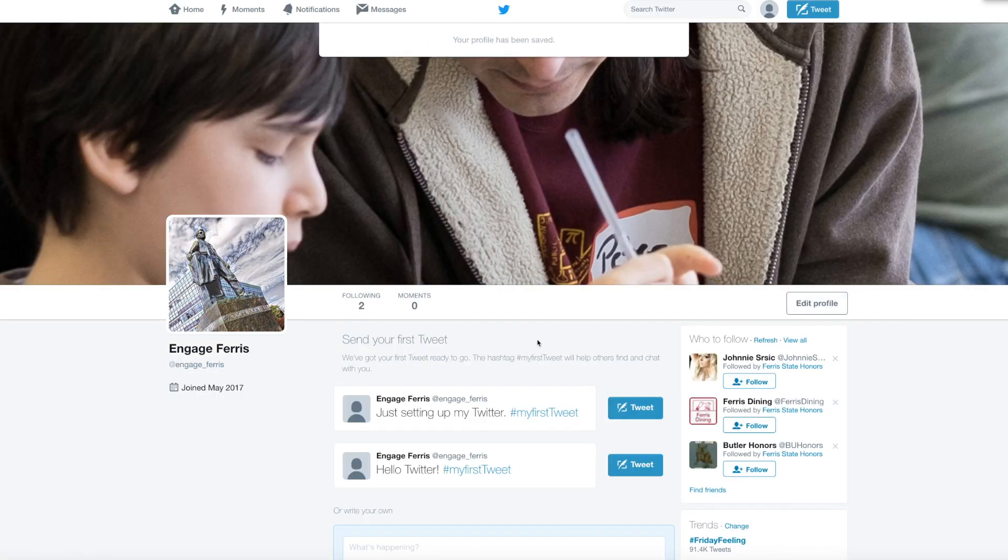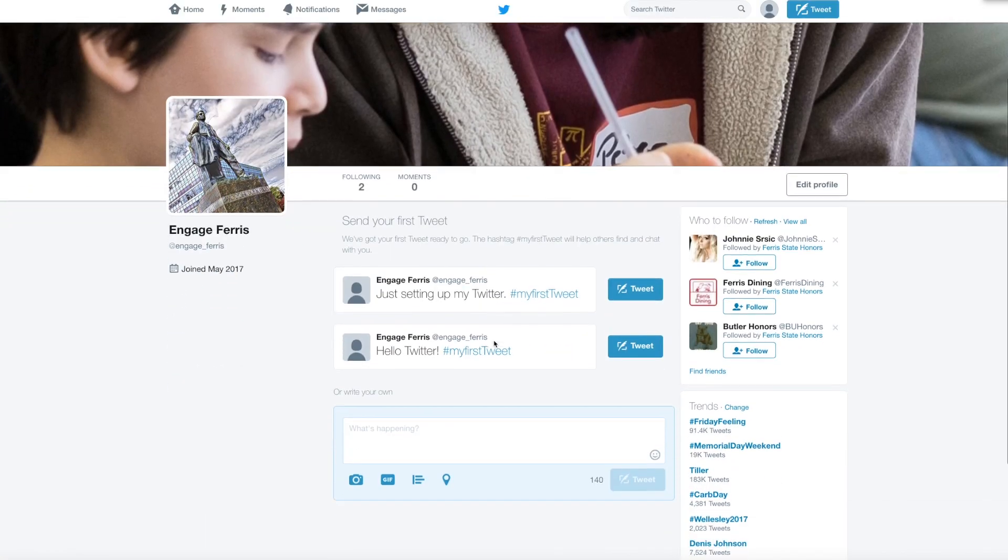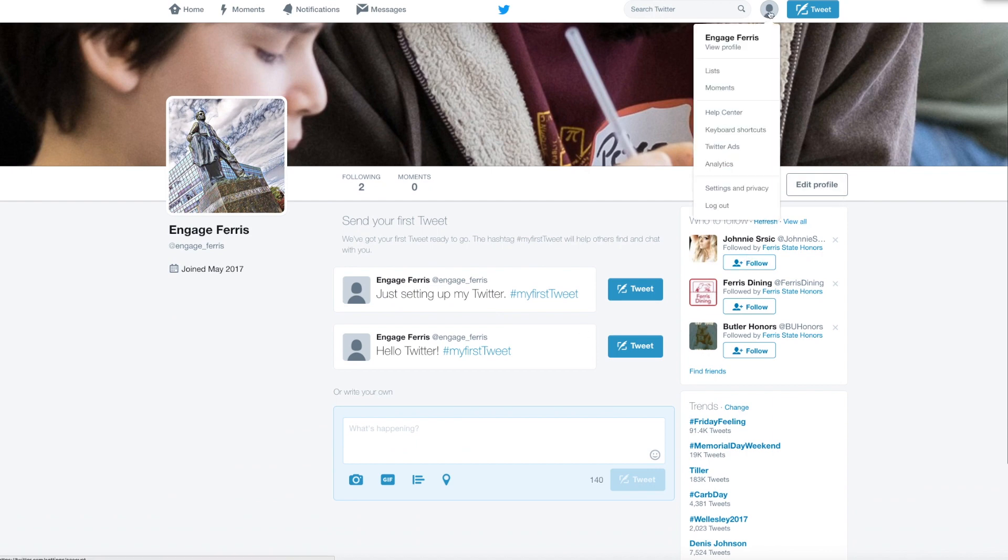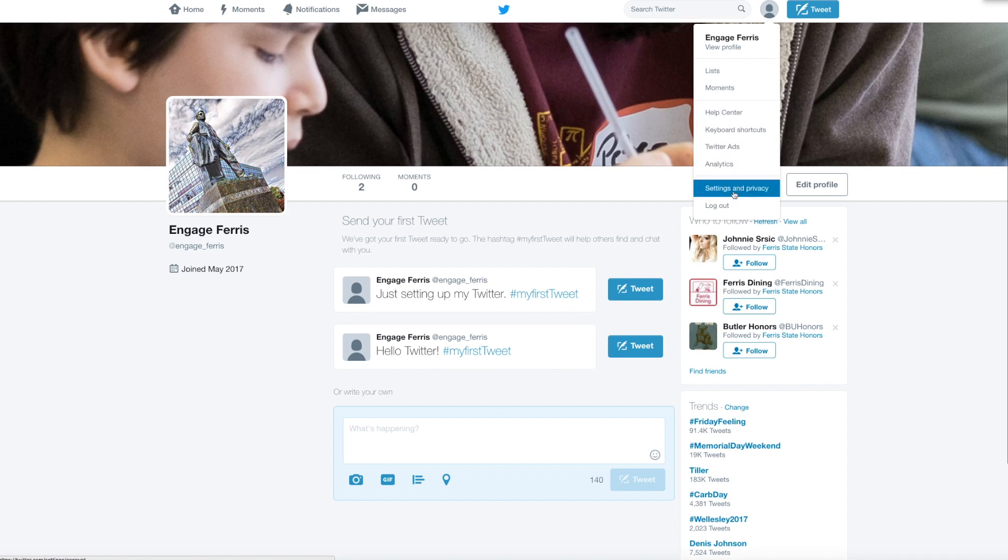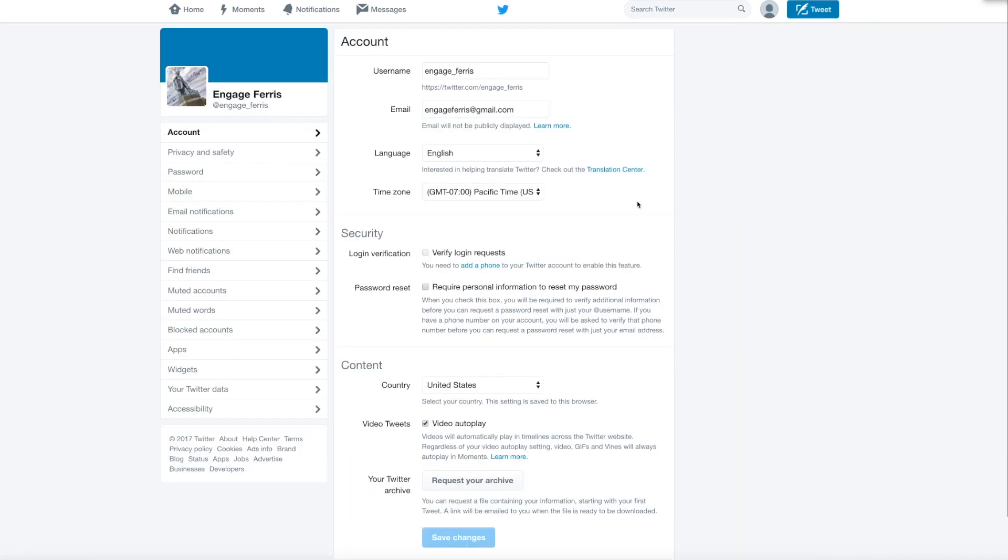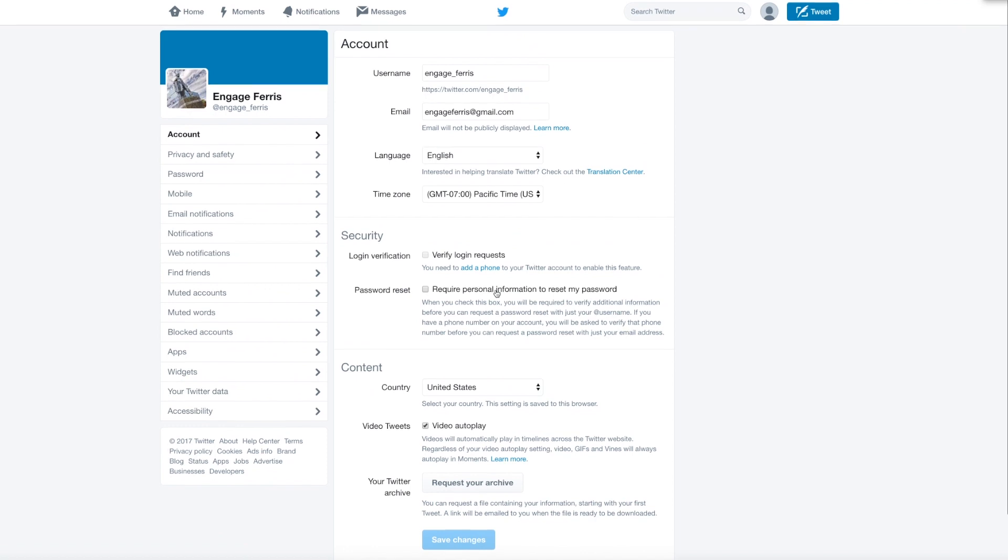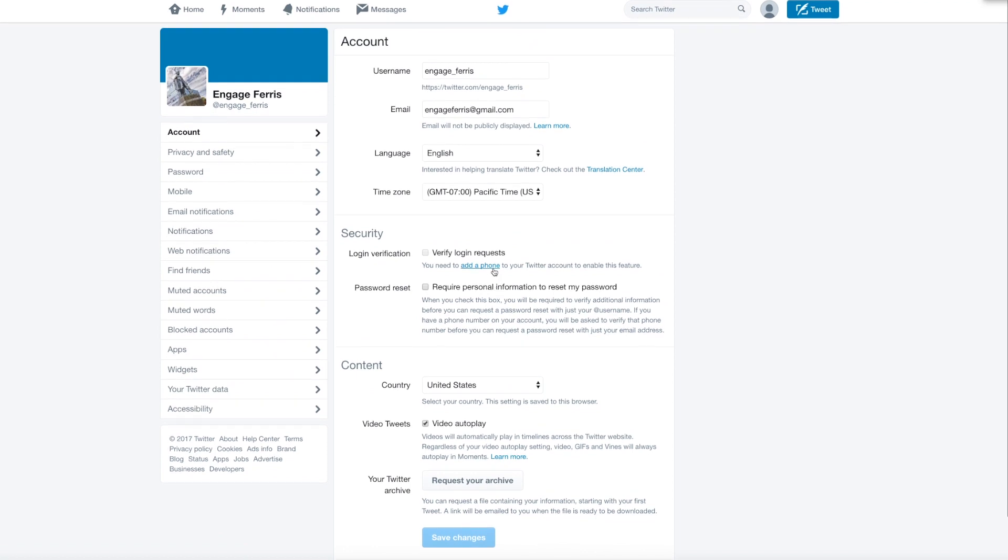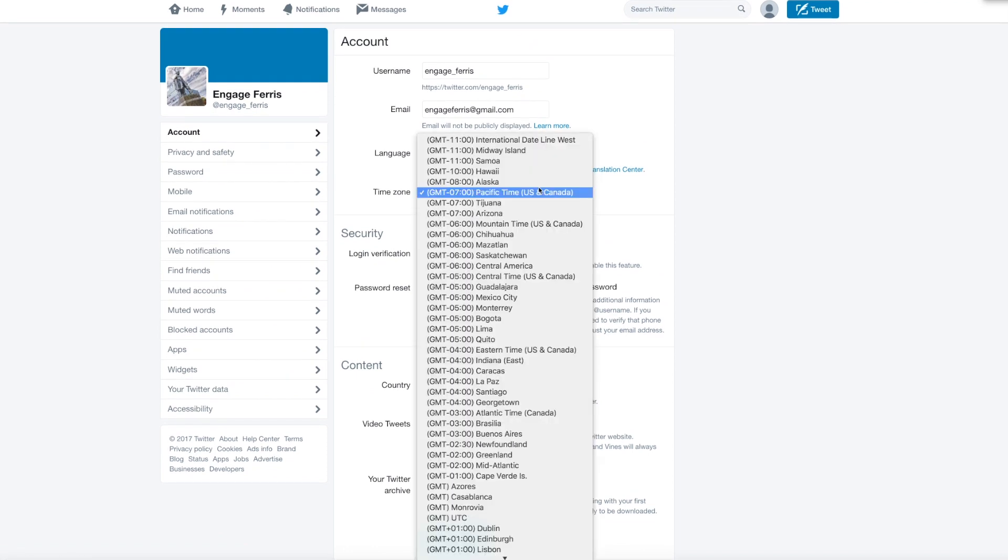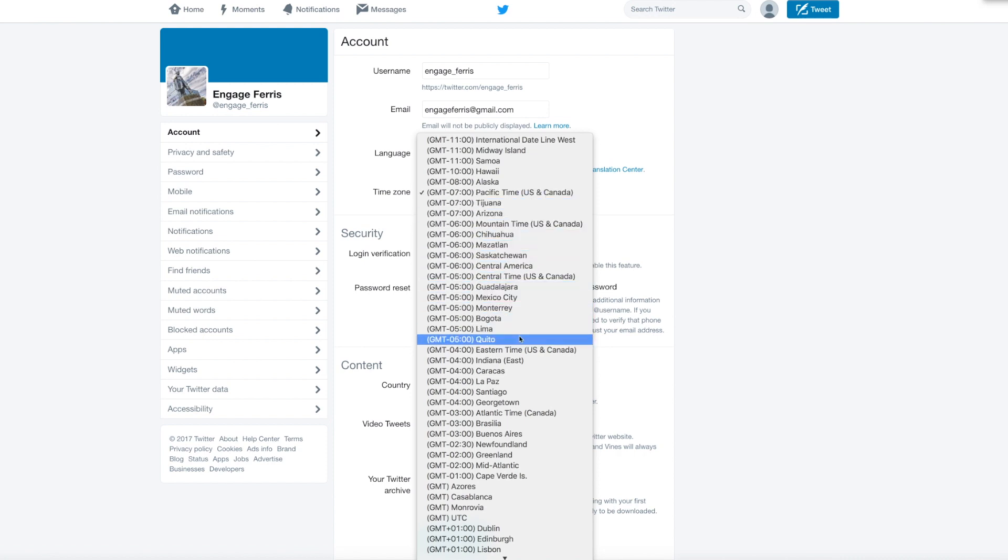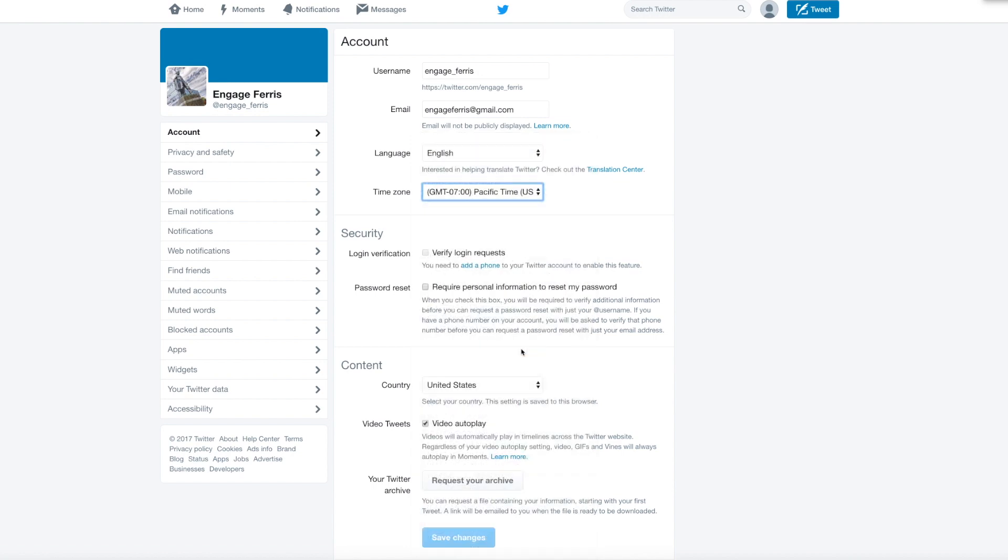There are a couple of preferences settings that we should look at before we go on. Go up here to the little person icon and go to settings and privacy. The first thing is time zone. Make sure that your time zone is set to your actual time zone. That actually matters in Twitter because things happen fast. We're in Eastern time US and Canada so I'm going to pick that and save changes. I gotta put password back in.